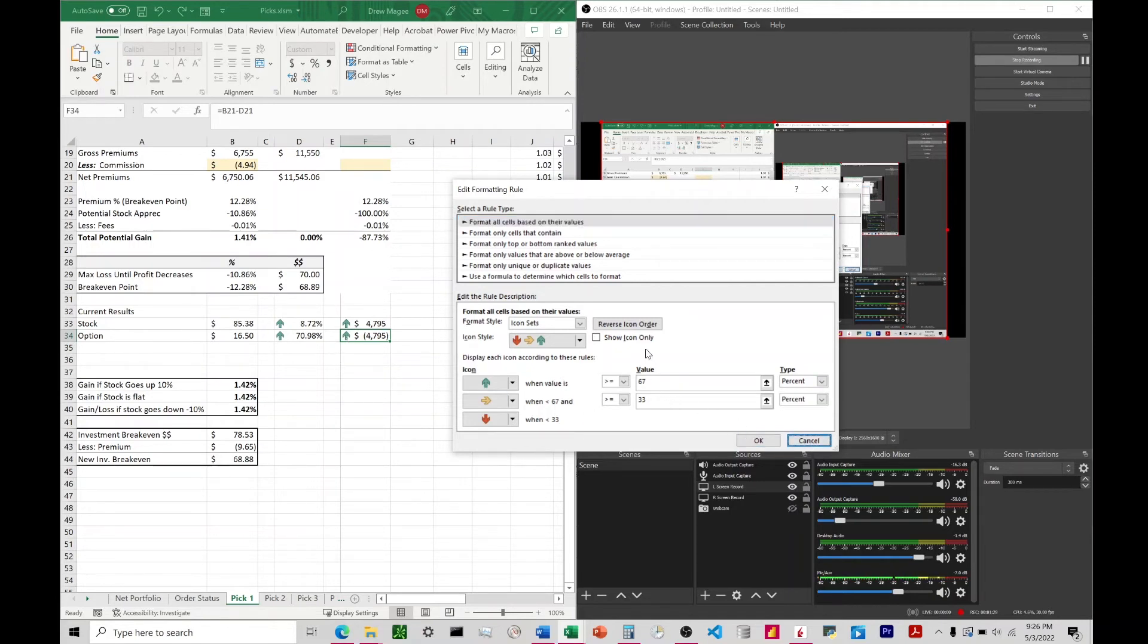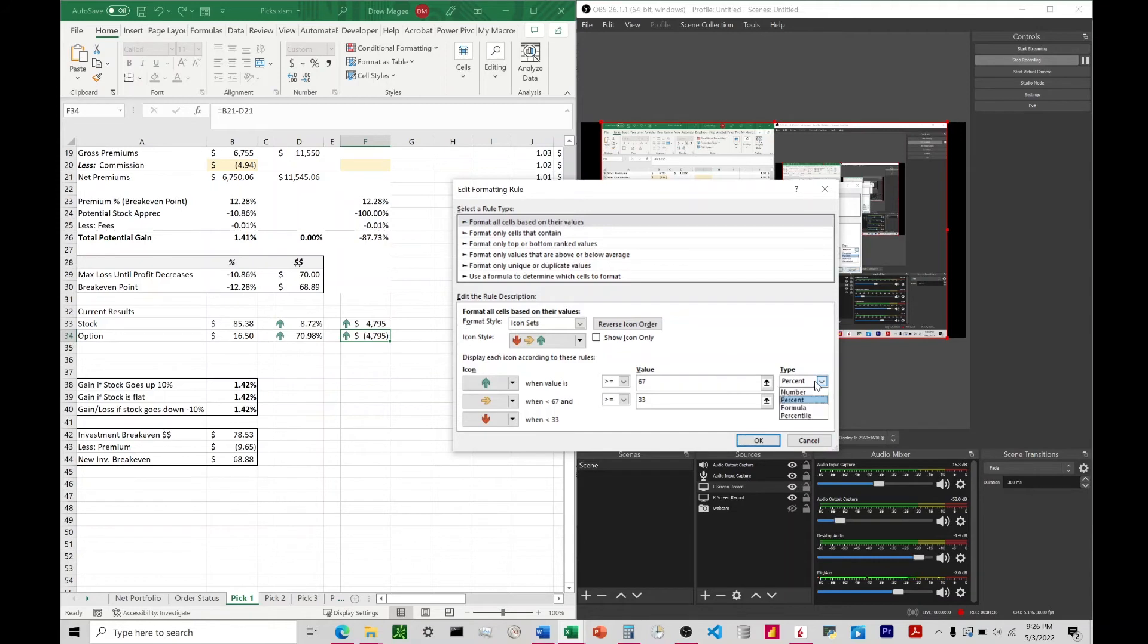What we want to do in order to get this to become a red arrow is we're just going to change these right here. We can see we have type up here, so we're going to change this from percent to number. I'm going to do that for both of these.